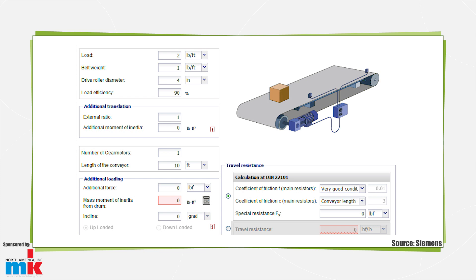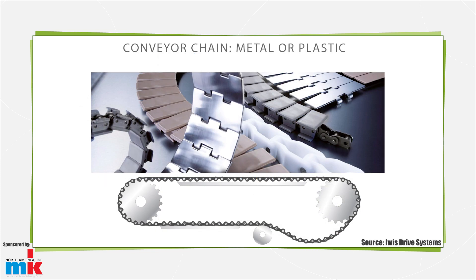Will moisture be present in the application? Does the application need to be sanitary? Here, look for rugged or wash-down rated conveyors with open frames.